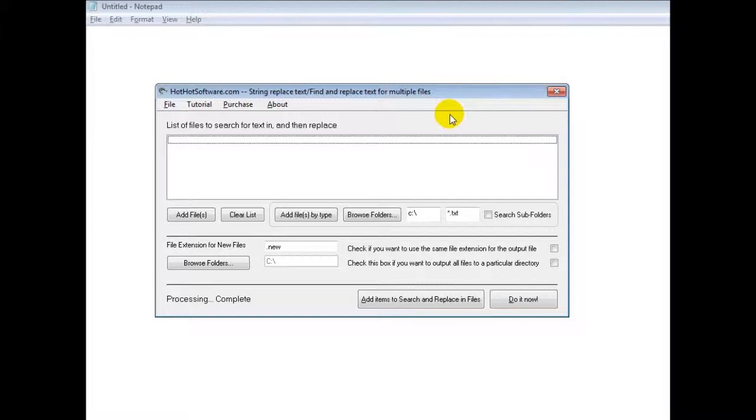You can use this for web development, if you do any kind of programming, if you have a whole bunch of different documents, whatever. If you have a whole bunch of text that you need to find and replace for, this is the software to do it.